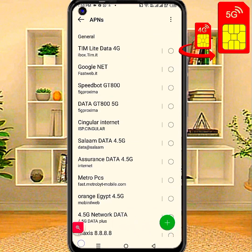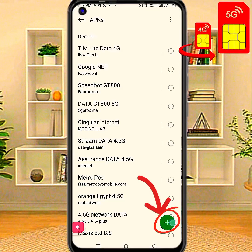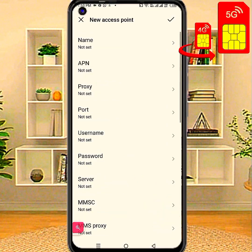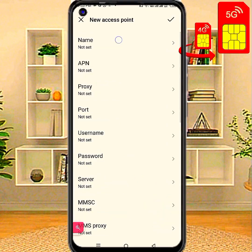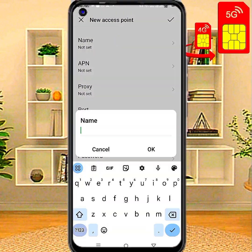Click the plus button to add a new APN. Enter the Name field.